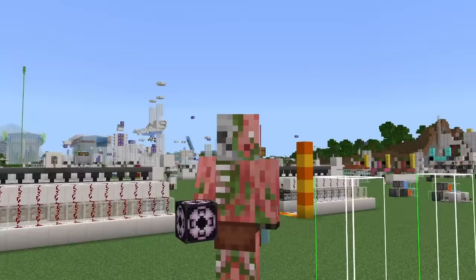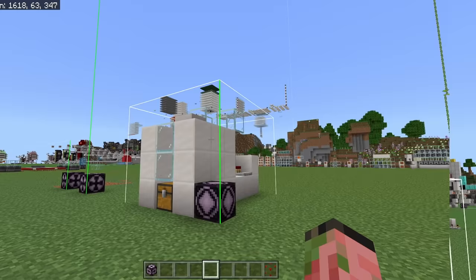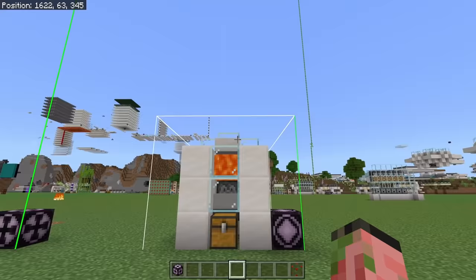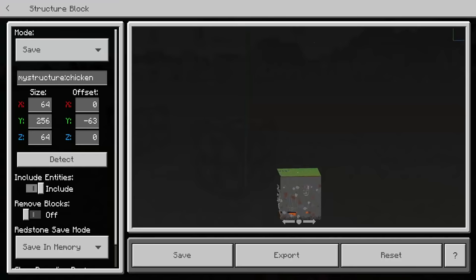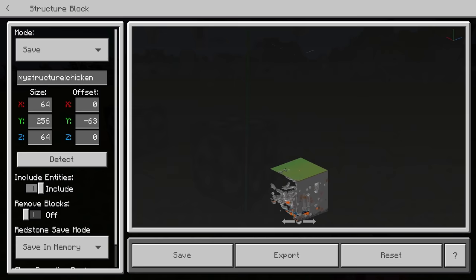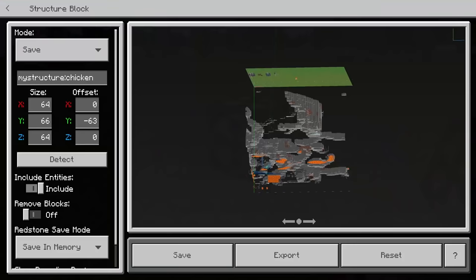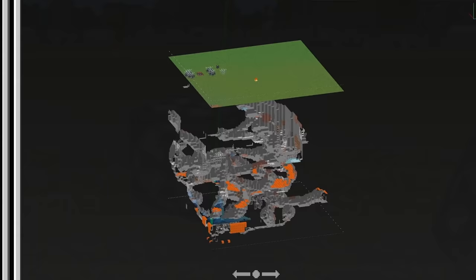Trust me, they are super worth it. Structure blocks are also incredibly easy to use and they're very versatile as well. You can use them for tiny builds or you can select huge areas — a 64 by 64 area all the way from bedrock to build height — and copy and paste this entire area. You can also kind of use it as a little bit of an x-ray to see what is below ground.